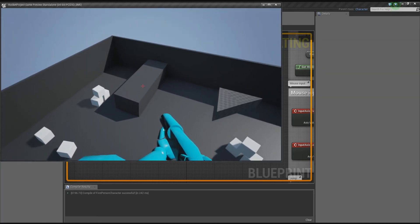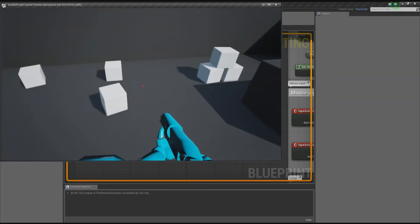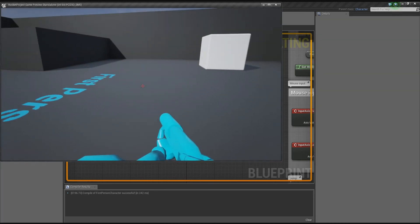Okay guys, that's how you make a simple jetpack. I'll see you guys next time. Take care.